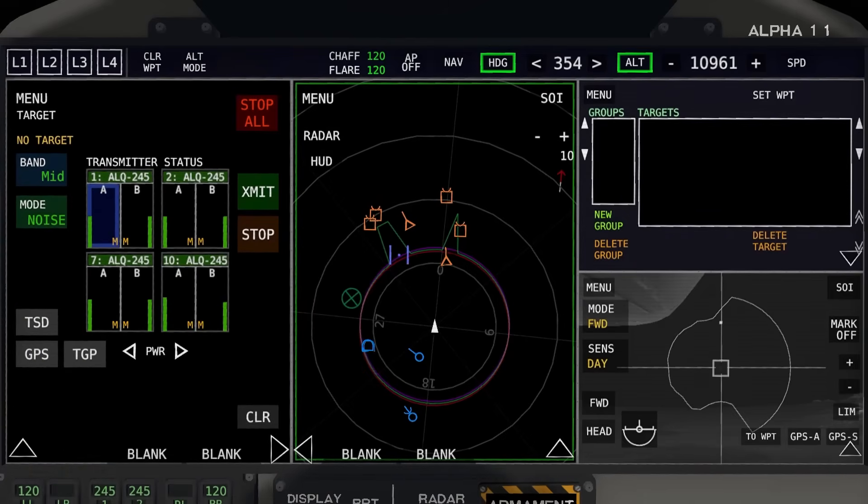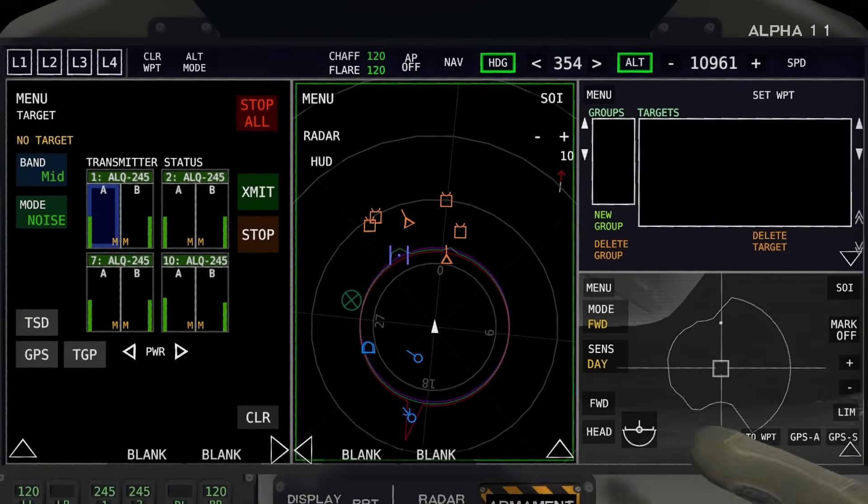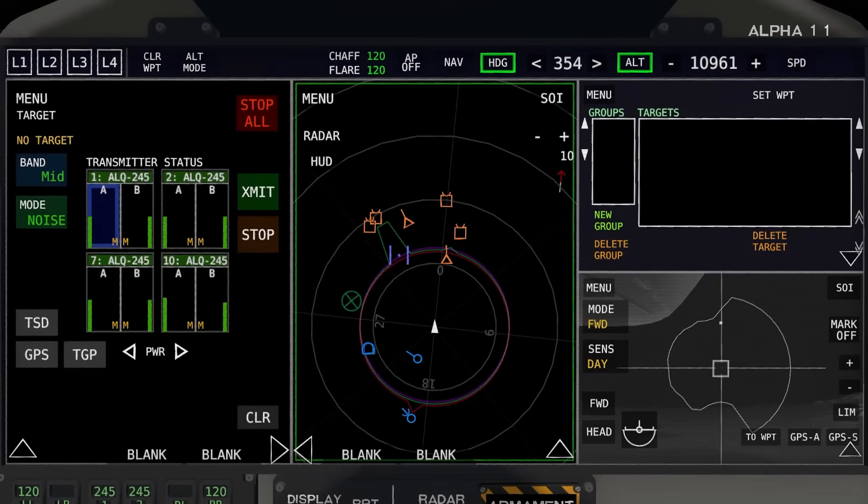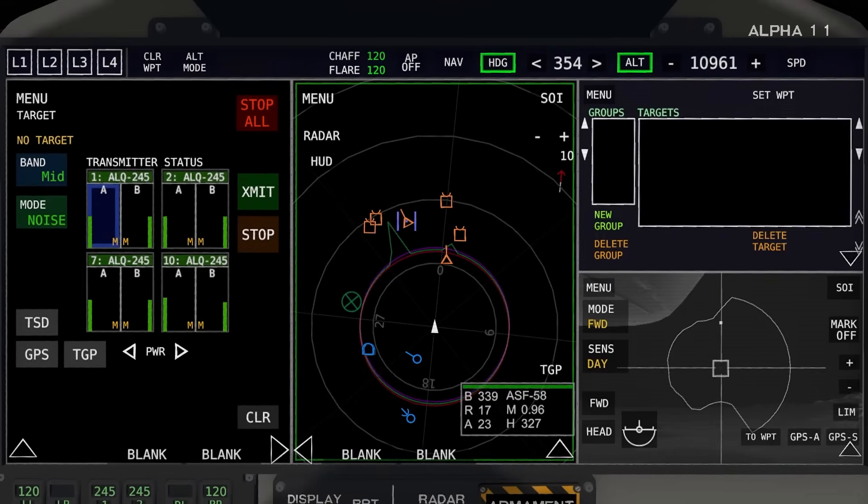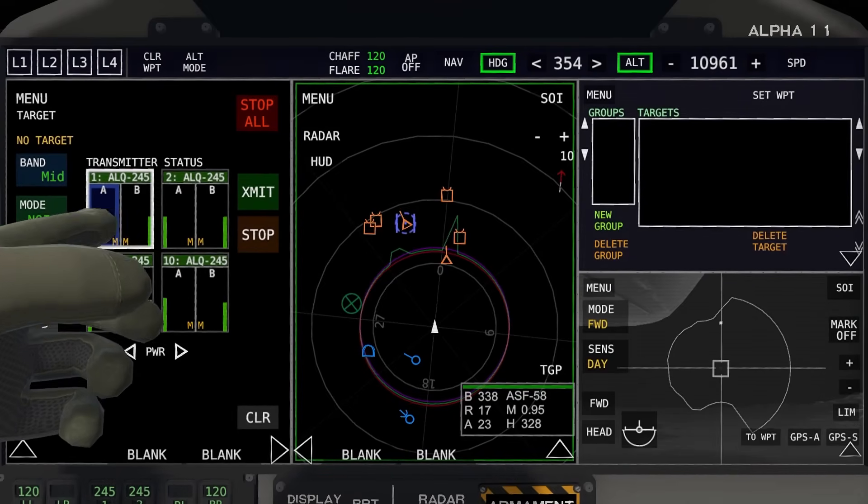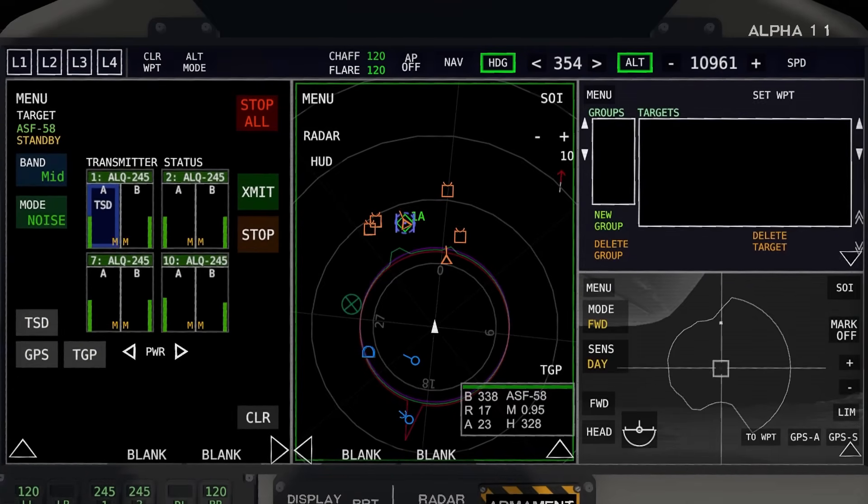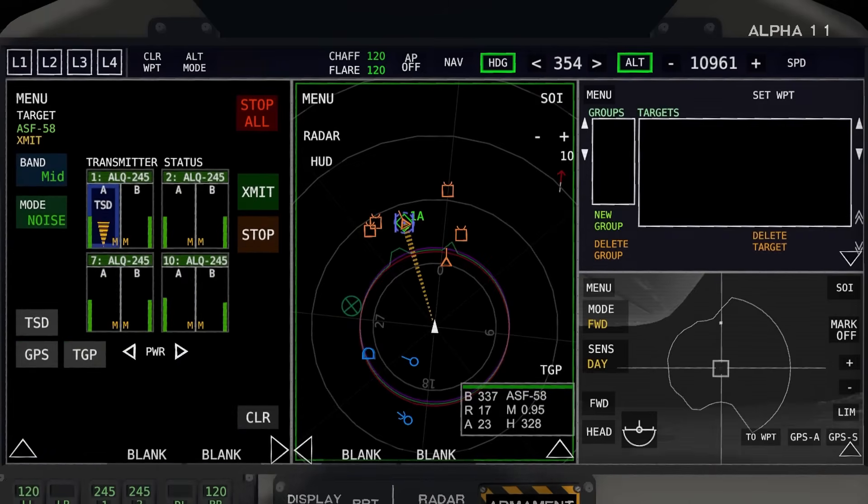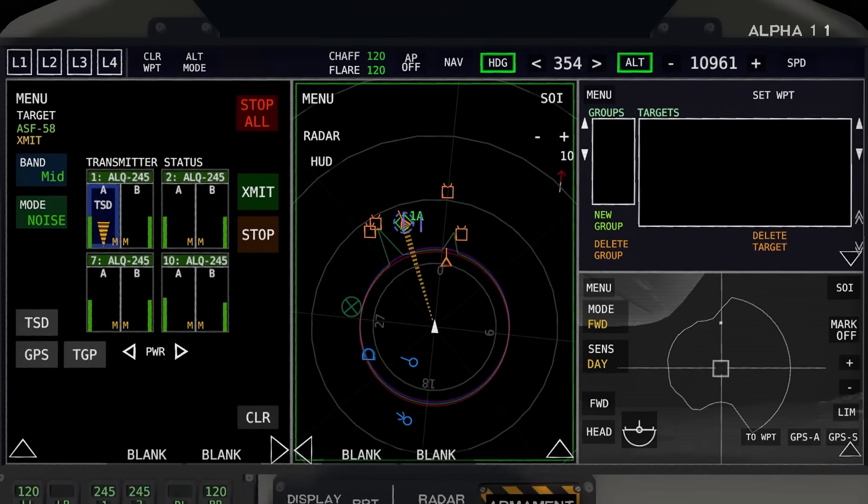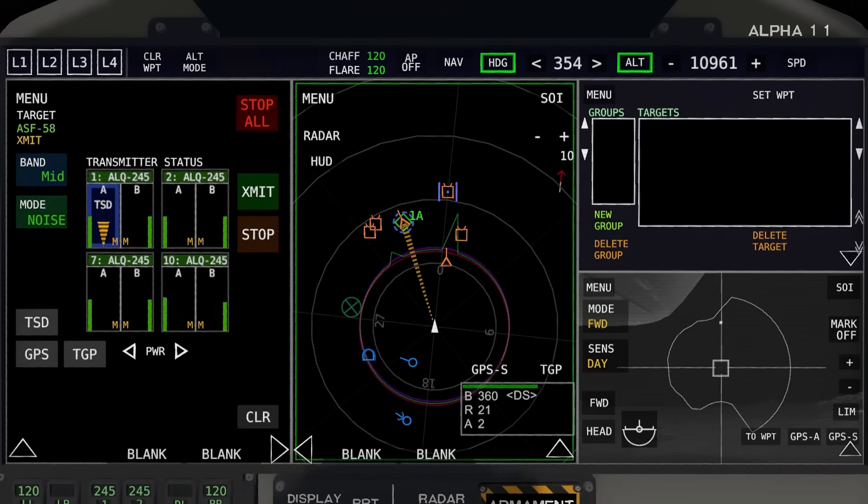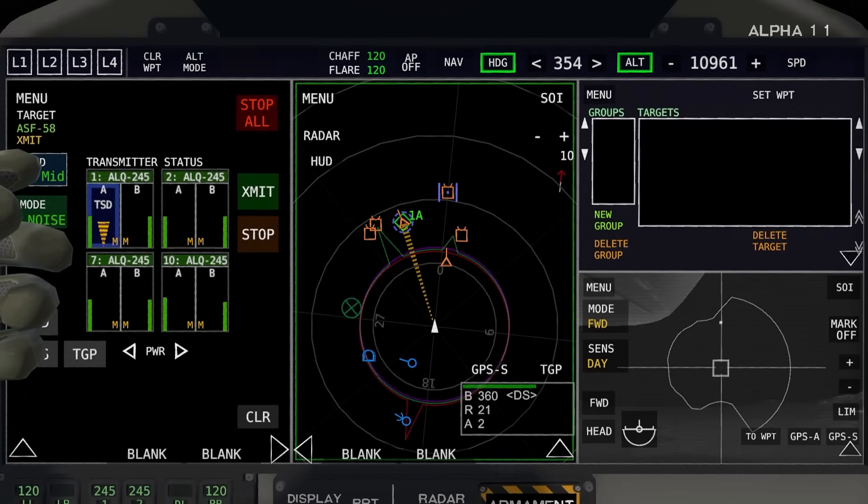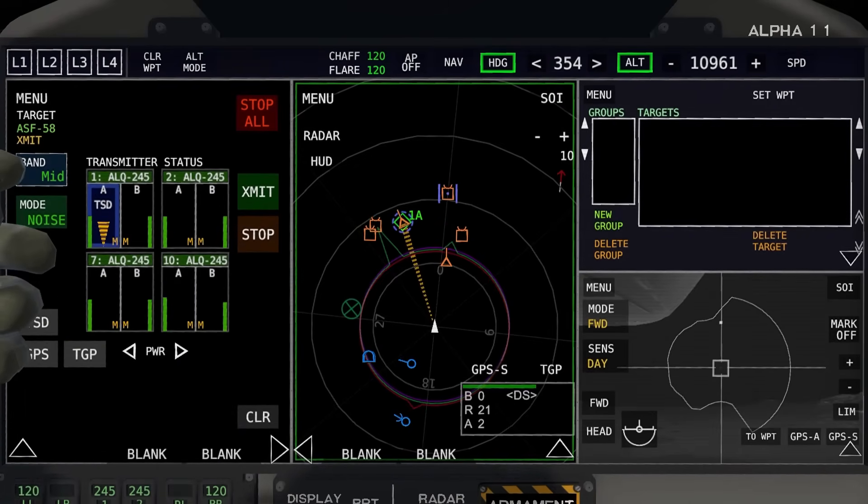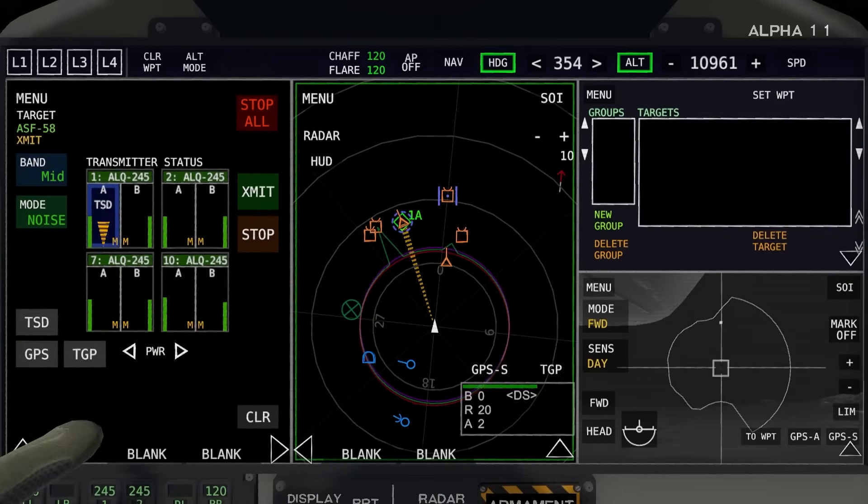The first thing I'll show is how to use the TSD. So what you'll do is you'll SOI this, you'll click on a target, select an option, TSD, transmit.